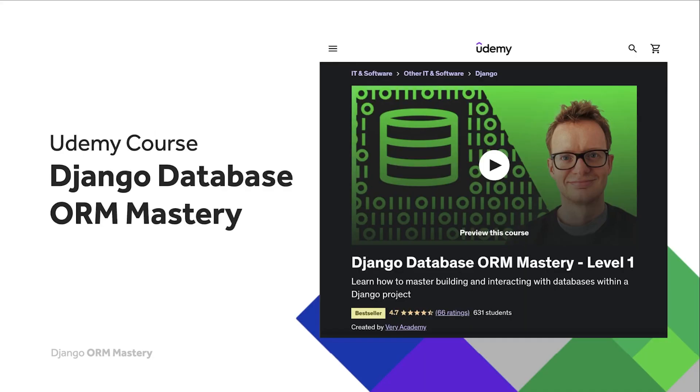Do consider our course on Udemy Django Database ORM Mastery level one. The actual thumbnail might change over time but just look for created by Variacademy. There is a link in the video description to the course that is always going to give you the best price for the course.